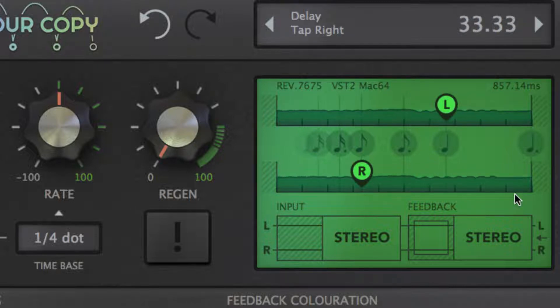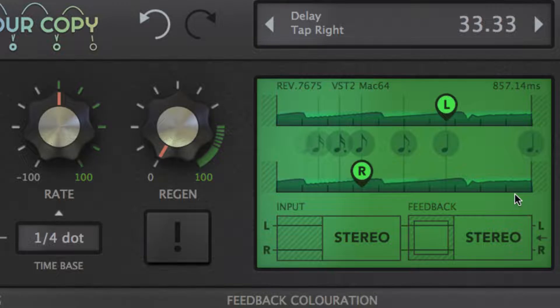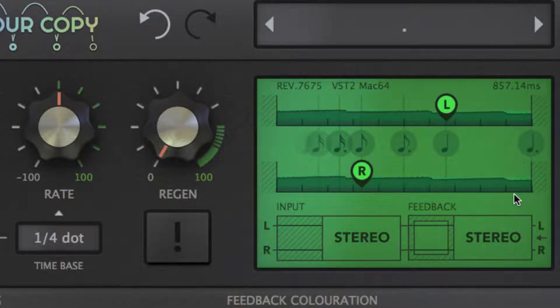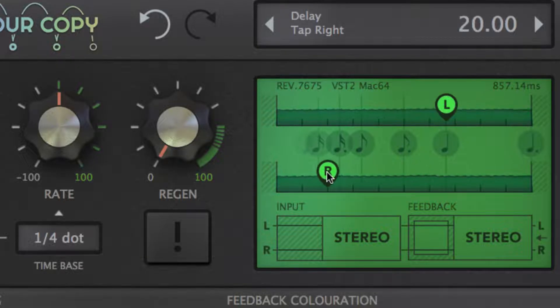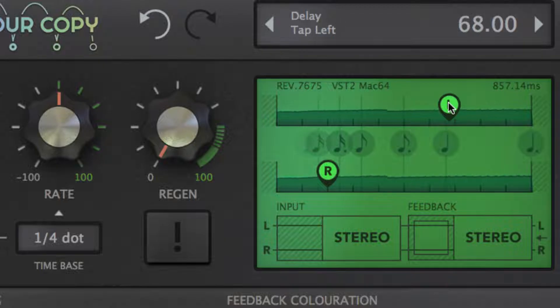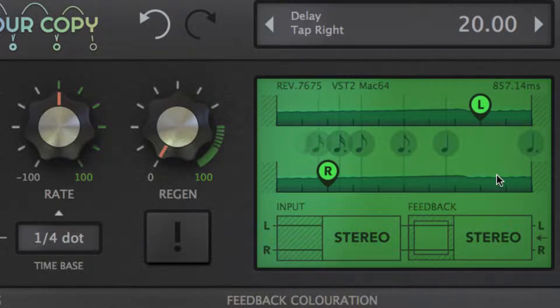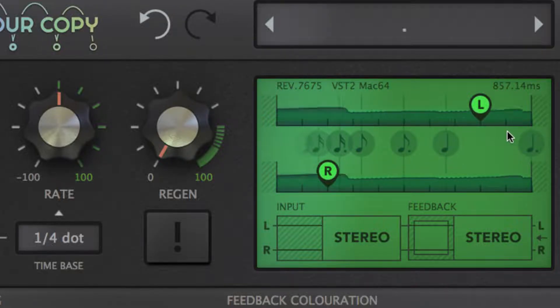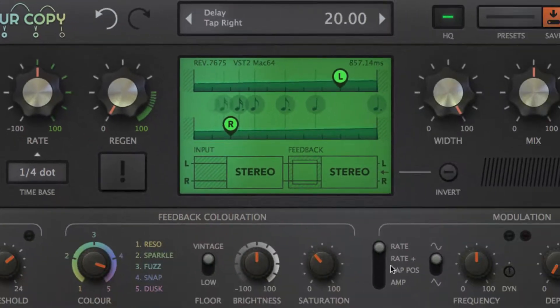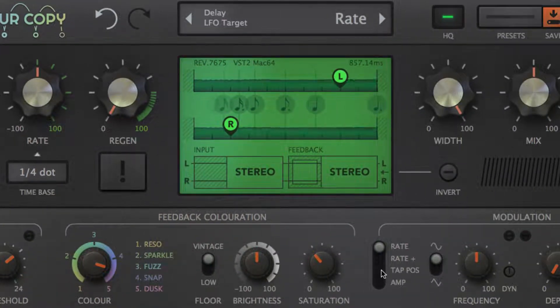What's important to understand is that the taps don't set the time between delays, but rather determine the delay between the dry signal and the first echo. Like the rate parameter, the tap handles can be modulated to shift the echoes back and forth, as we'll also see later.